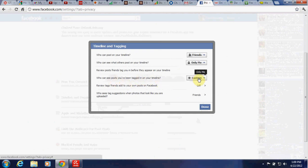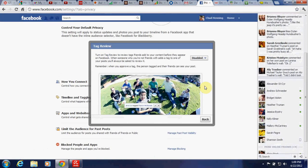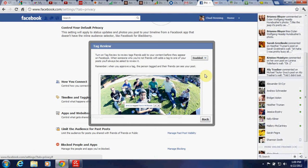Who can see posts you've been tagged in? We're going to enable tag review as well — turn on tag review to review tags friends add to your content before they appear on Facebook. When someone who you are not friends with adds a tag to one of your posts, you'll be asked to review it.